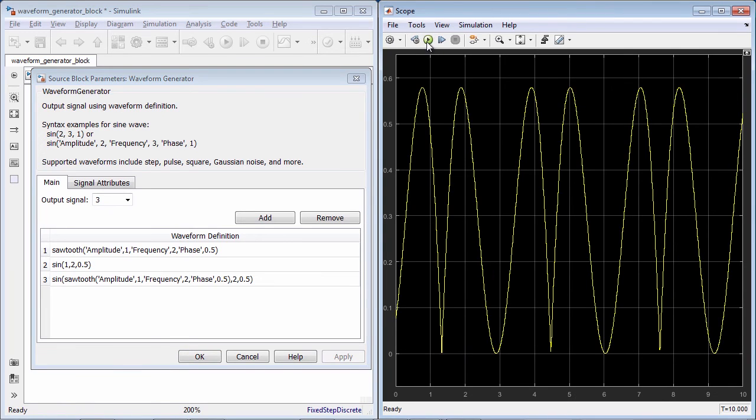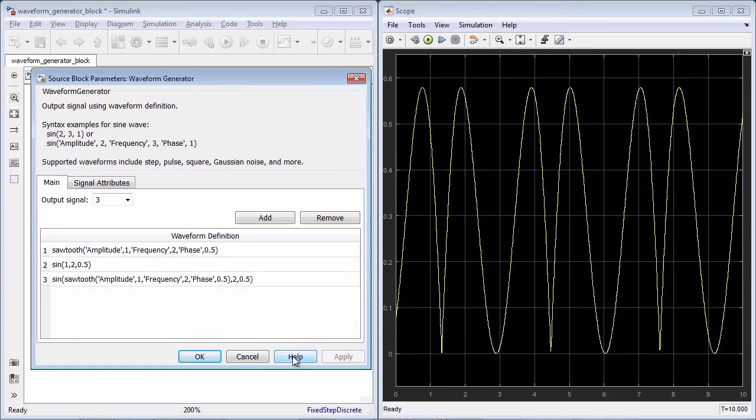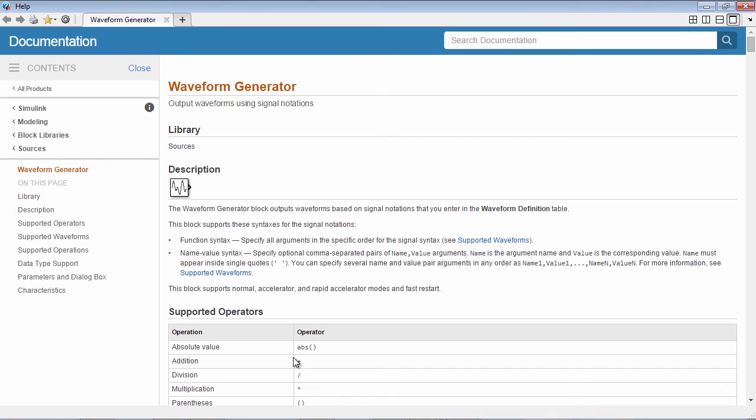To learn more about this block and the different types of waveforms you can create with it, click the Help button at the bottom of the dialog box.